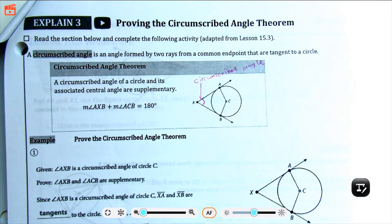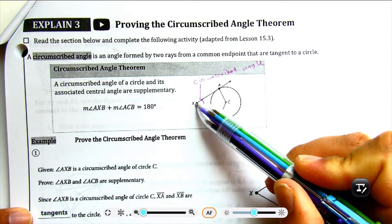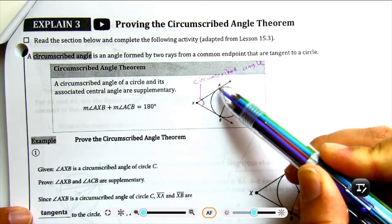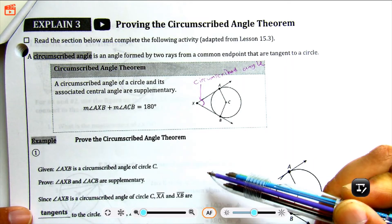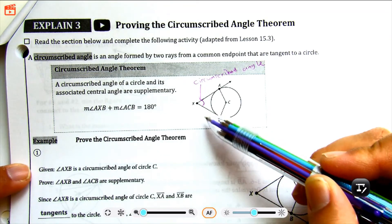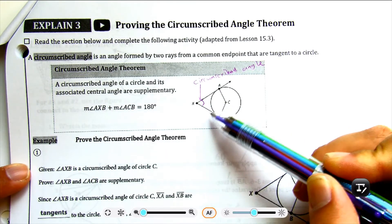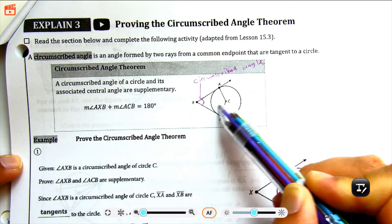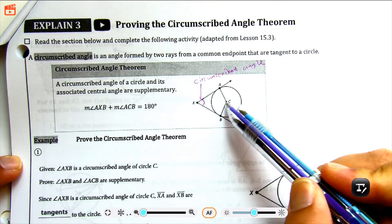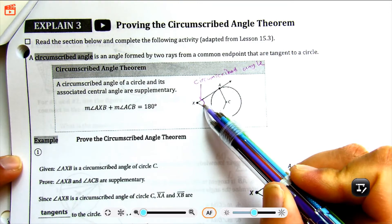This is a circumscribed angle because it's formed by two rays — ray XA and ray XB — and both of these rays are tangent lines. The theorem goes like this: the measurement of angle AXB plus the measurement of angle ACB is equal to 180 degrees. So these two angles are supplementary — they equal 180 degrees. This angle ACB is called the central angle, and this angle AXB is the circumscribed angle. So the circumscribed angle plus the central angle equals 180 degrees.